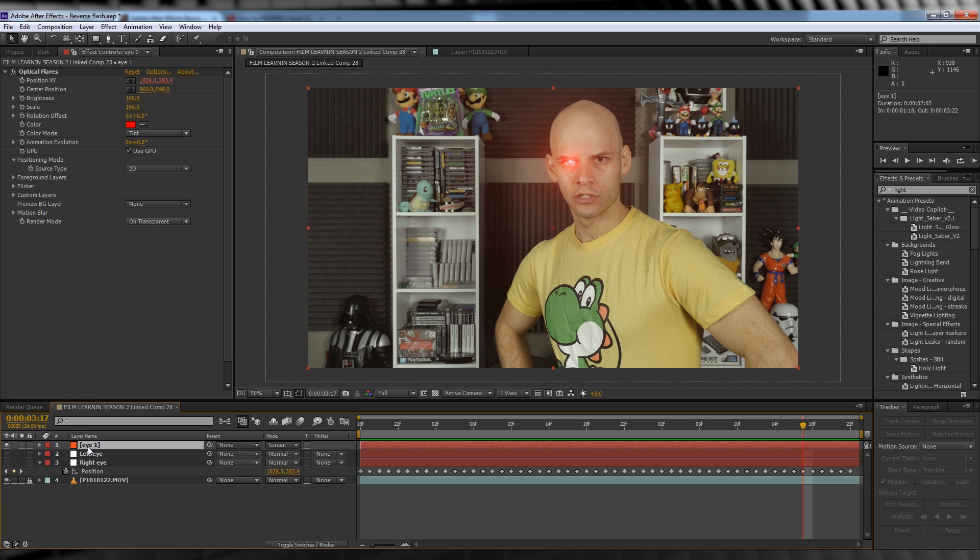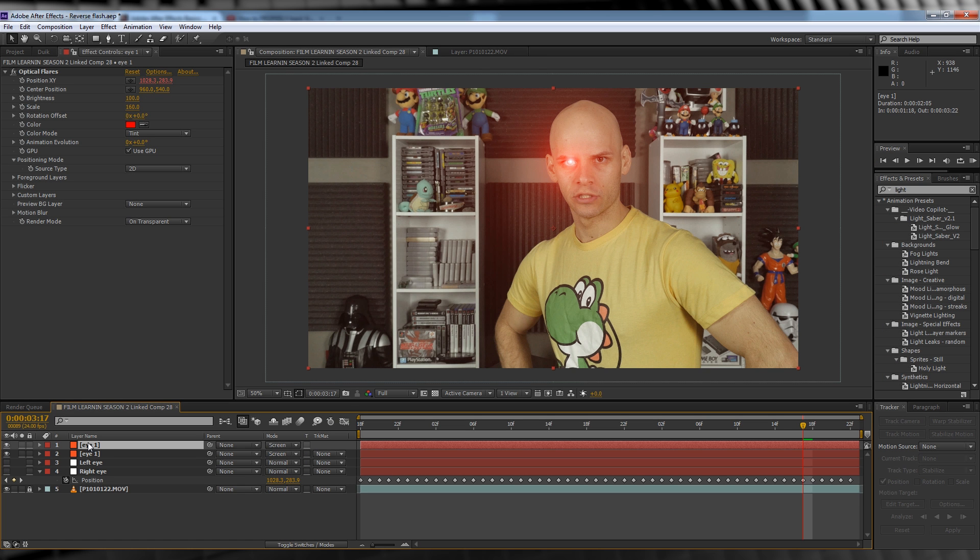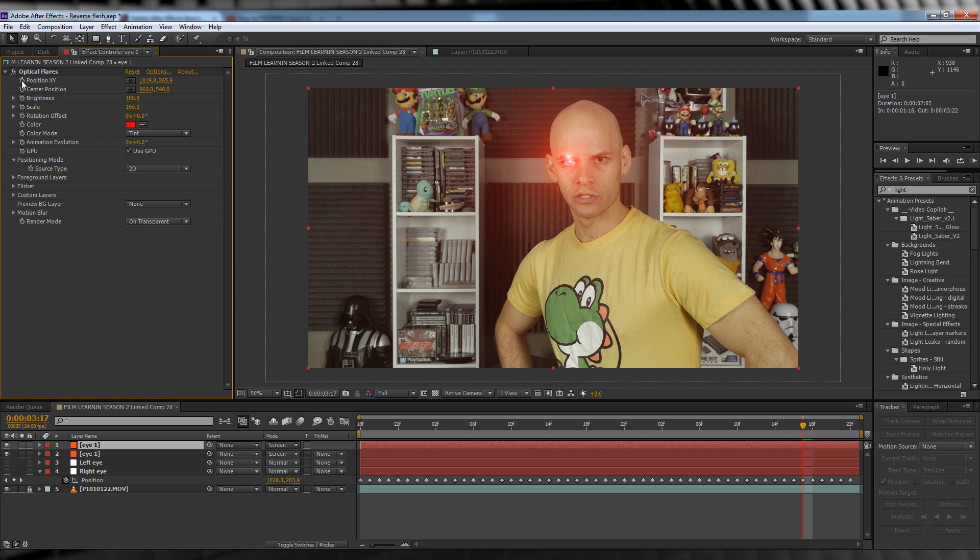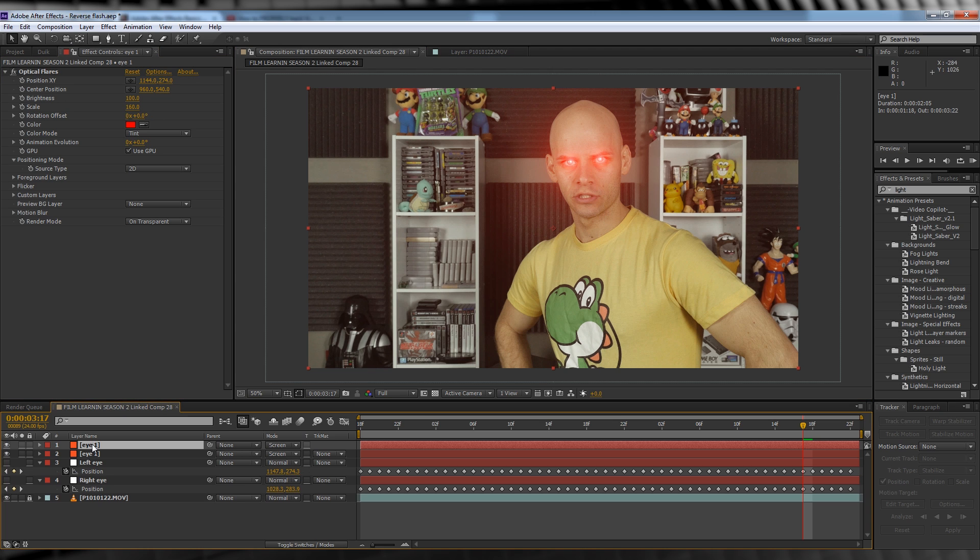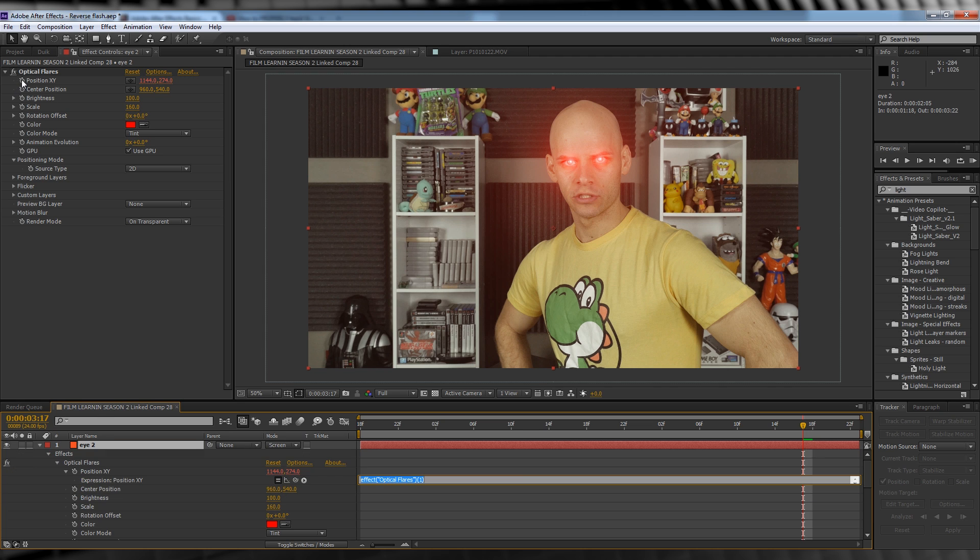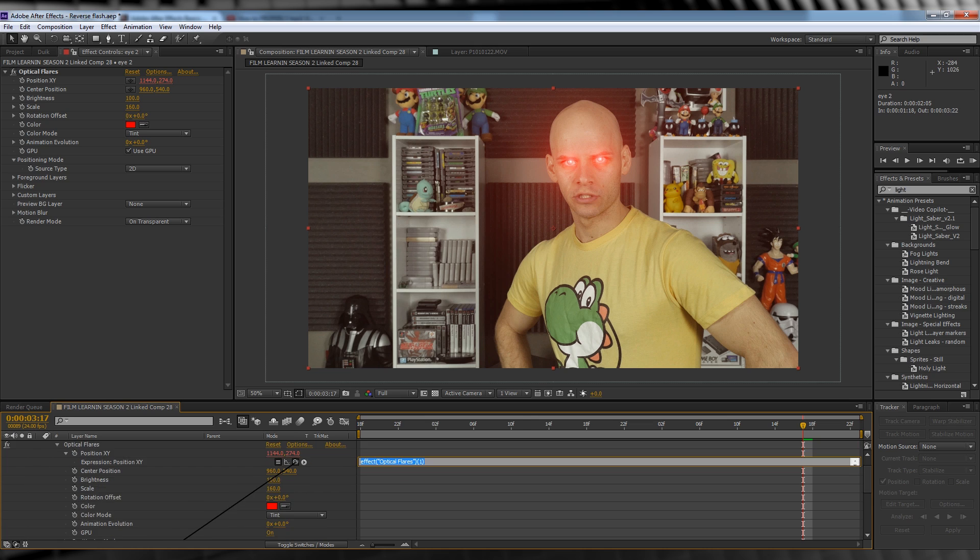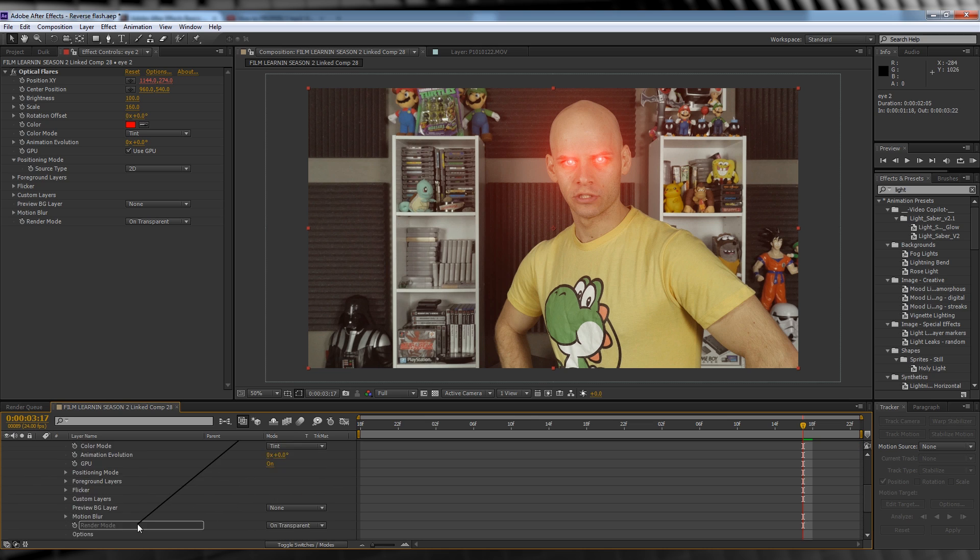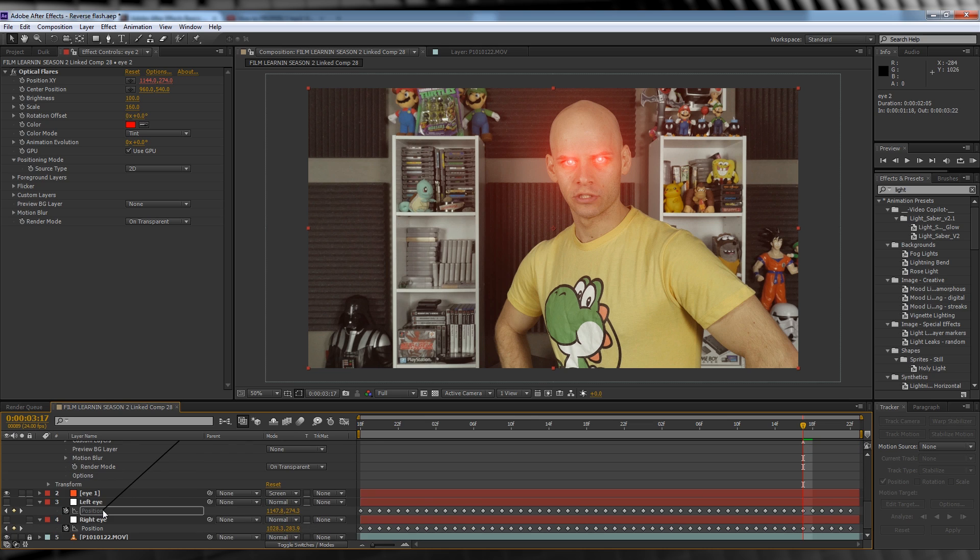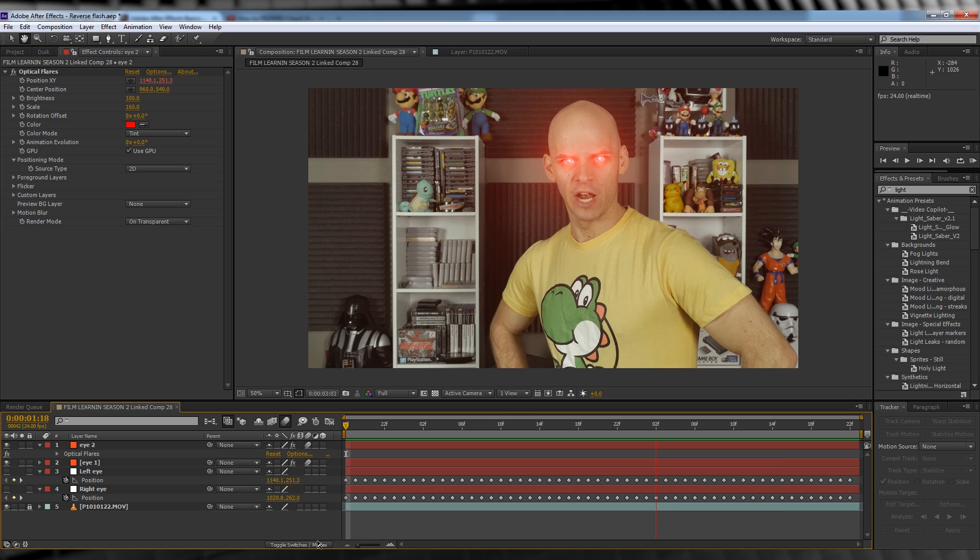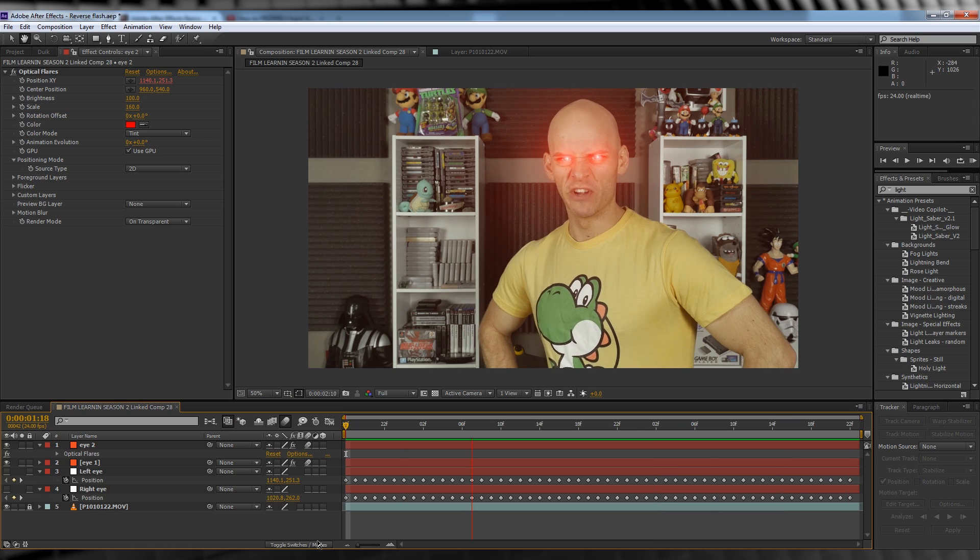Once you're happy, let's then duplicate that solid layer and head up to our flare settings. Hold Alt and click the stopwatch on Position to cancel our previous animation. We'll then reposition the flare onto our other eye - let's rename that layer Eye 2 while we're at it. Head back to the stopwatch, hold Alt, and then parent it to our Left Eye null like so. Now it's looking good.